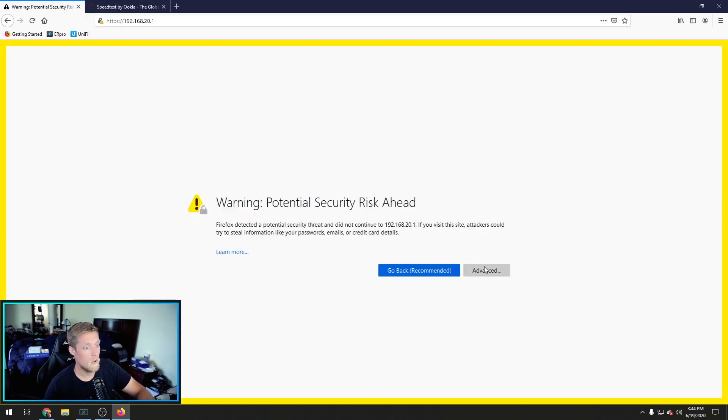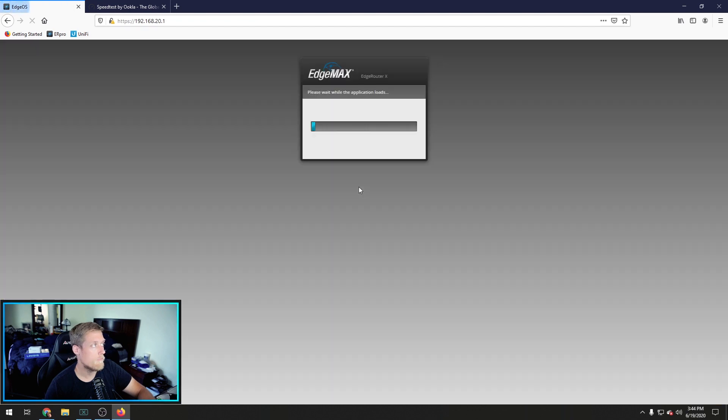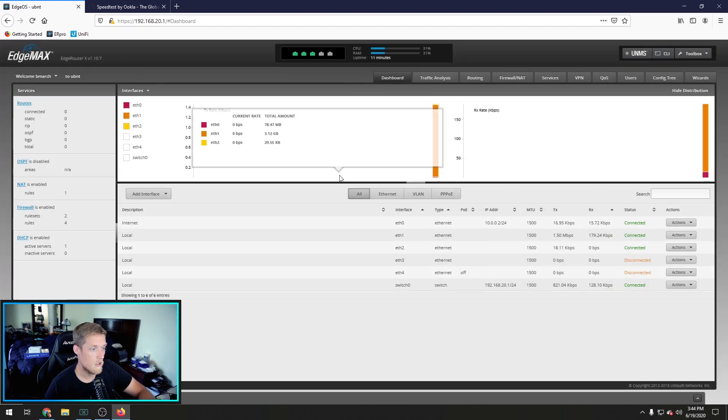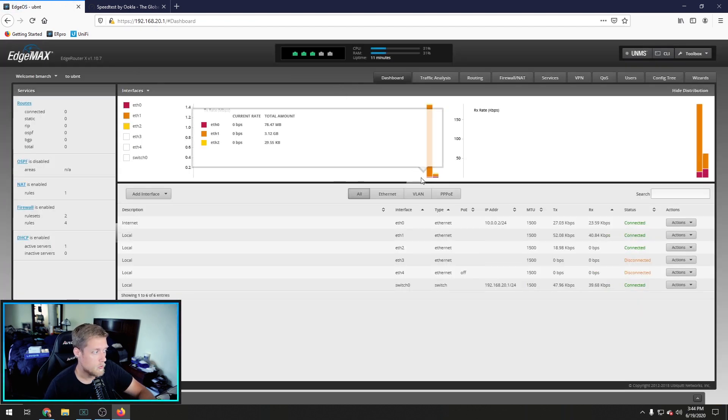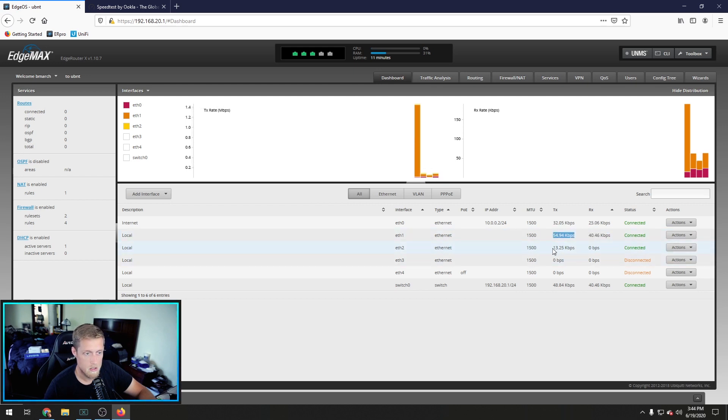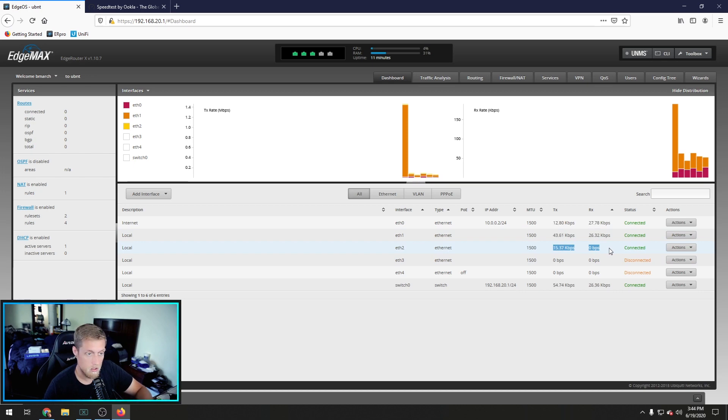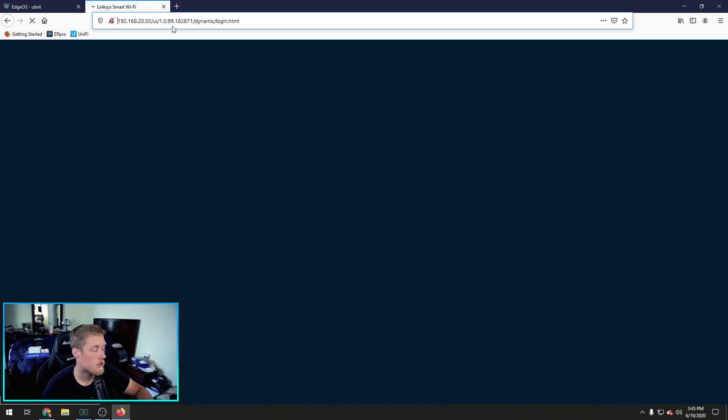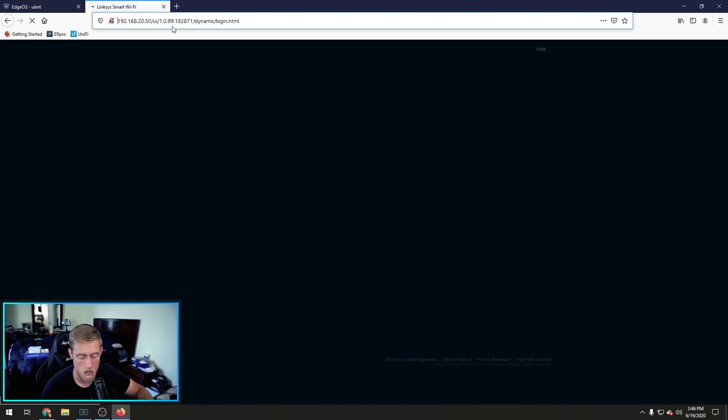Let's go to our 20.1 again. Let's log in. We can see that Ethernet which is my PC is connected. And Ethernet two which is going to be access point is connected. 20.50. Reload. And now here's our access point in bridge mode.